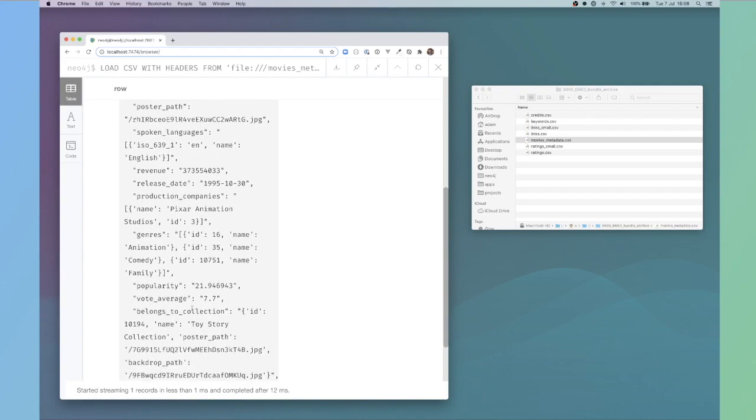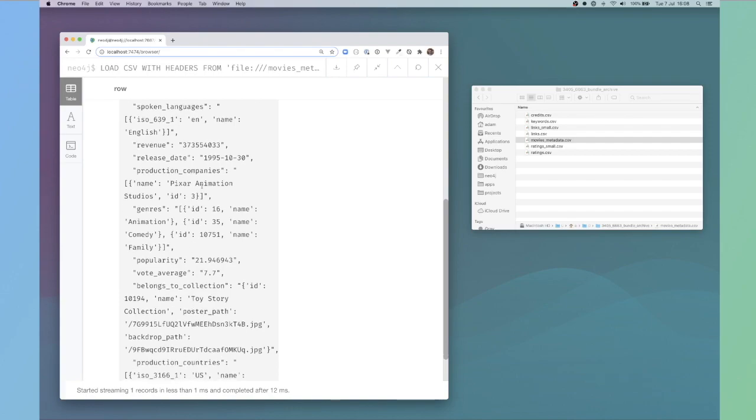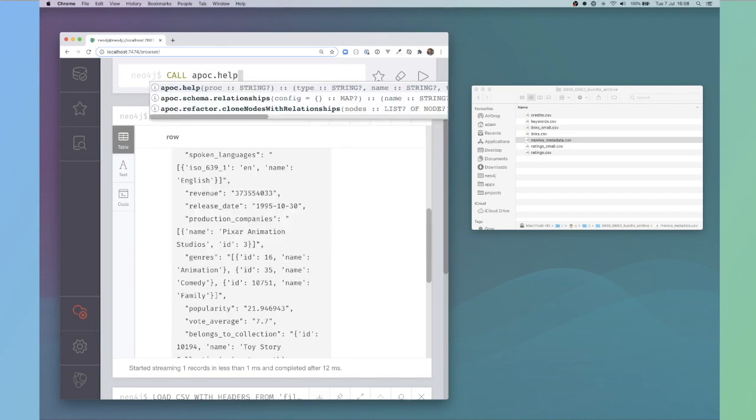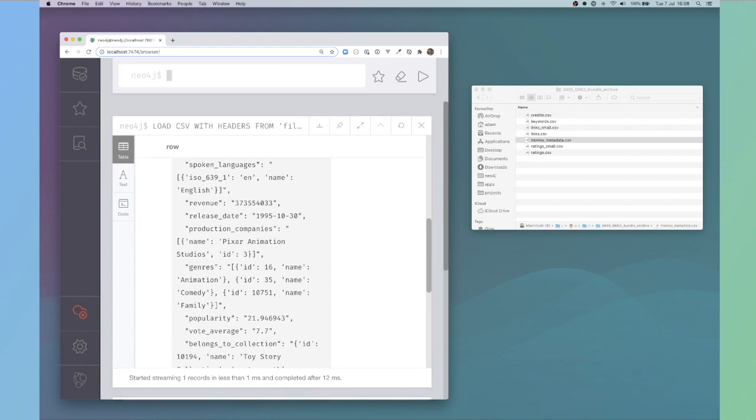This is kind of a strange data set. It looks like this data set's come out of a document store. There are certain values in this CSV which are encoded up as JSON. So what we can do to convert those is we can use an APOC function.